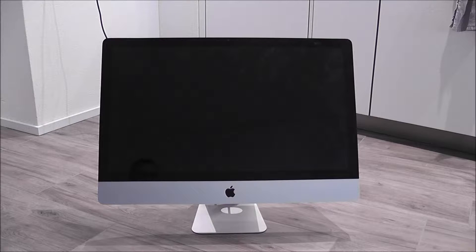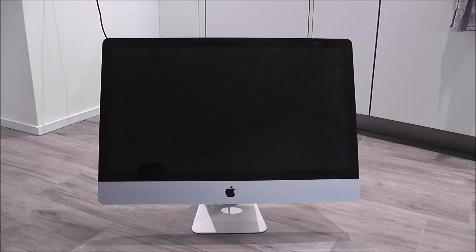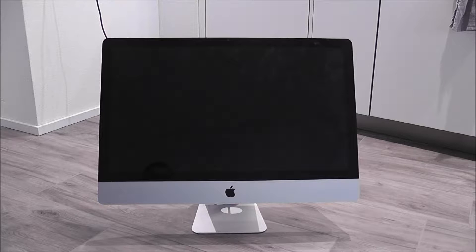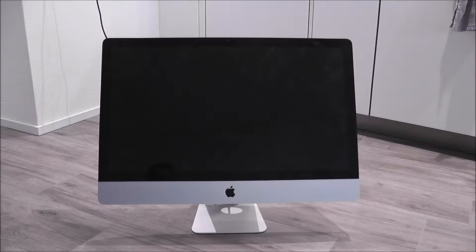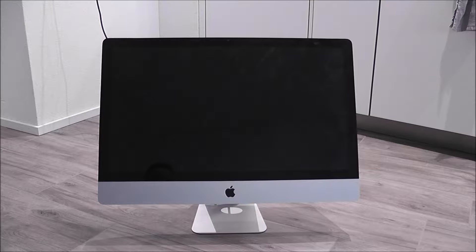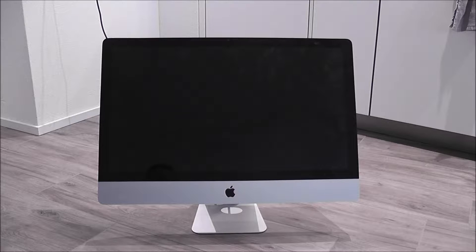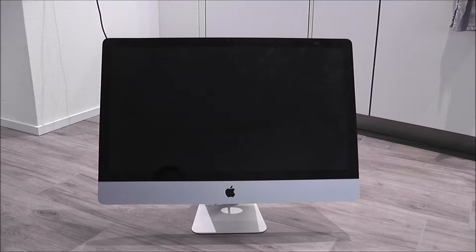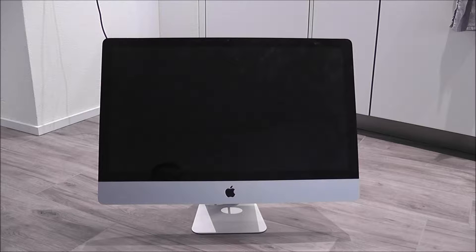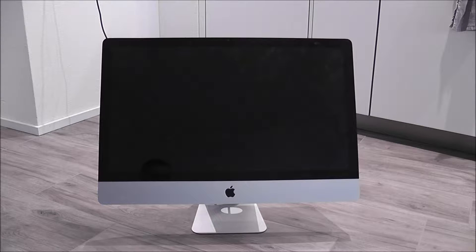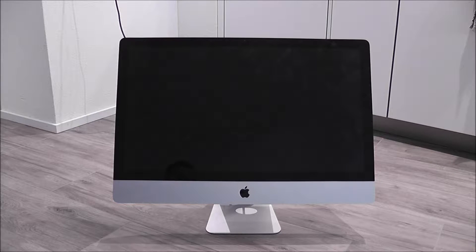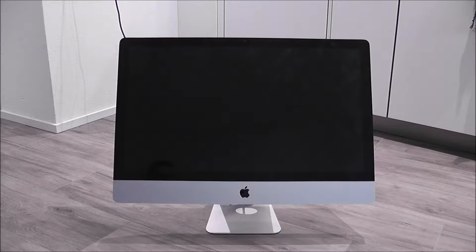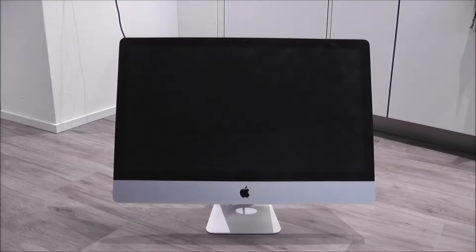Here we have an iMac 27 inch from 2010 era. Basically it has an issue whereby it has bars across the screen so we are going to check out what the situation is and figure out how we're going to fix it. So I'm going to turn it on and show you guys basically what happens.